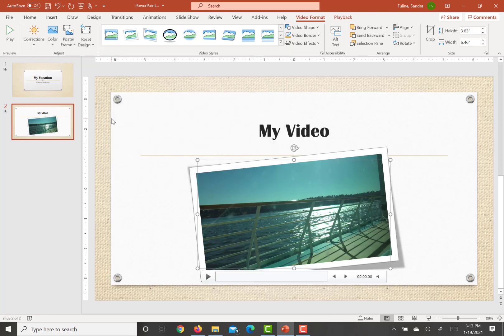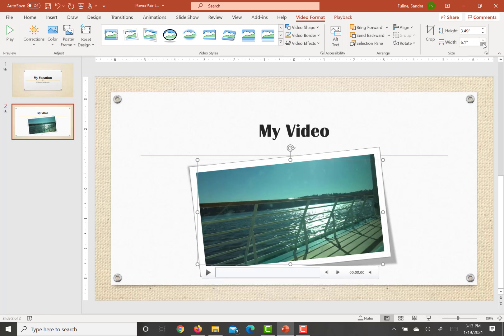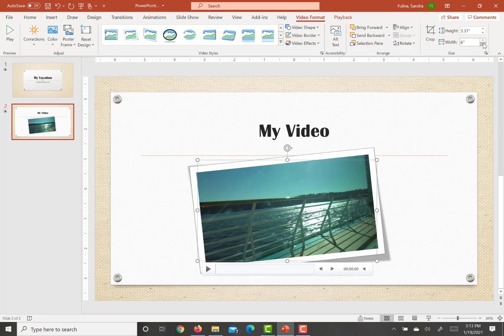The next step is going to be to resize the video frame so that it's six inches wide and maintain the original aspect ratio. So we're just going to change the width over here to six and let the height change on its own.